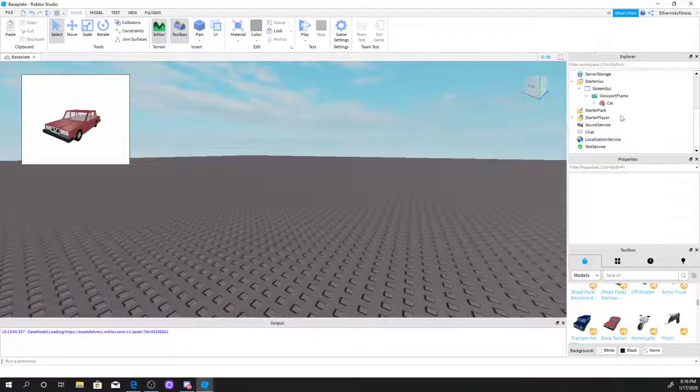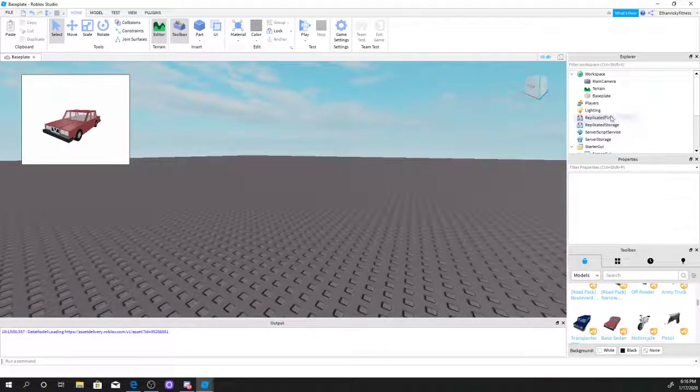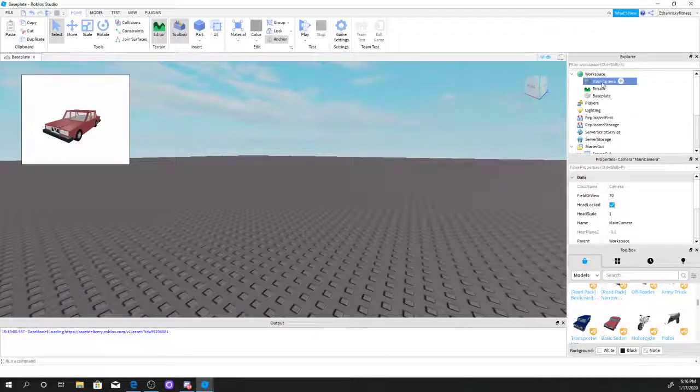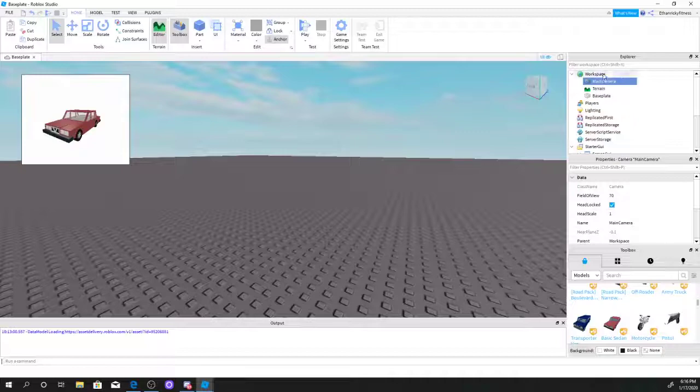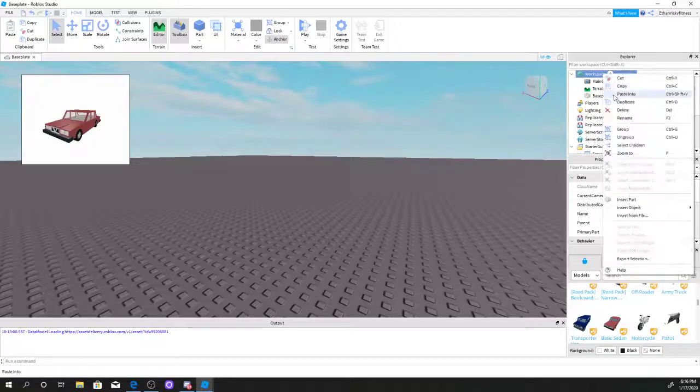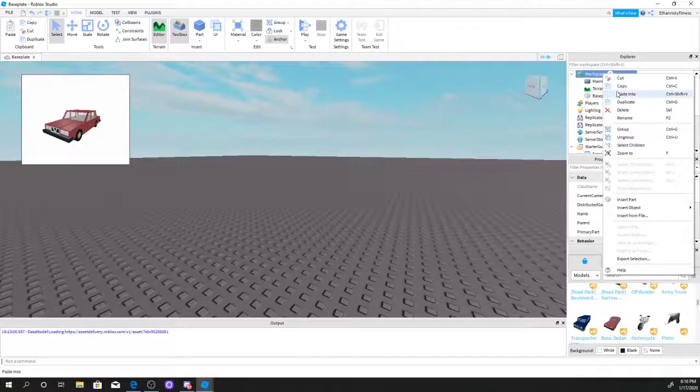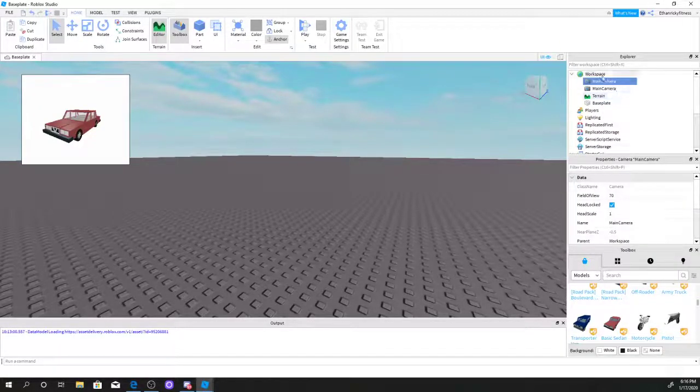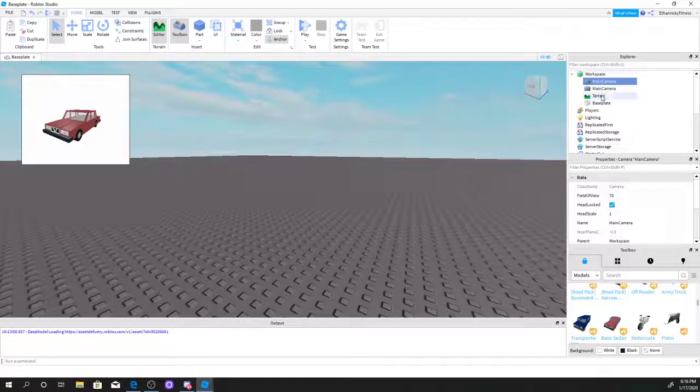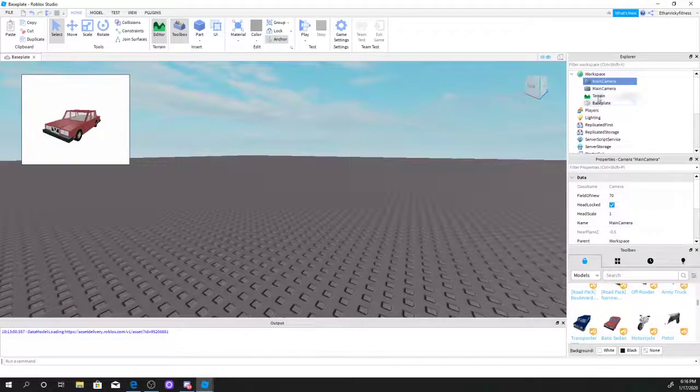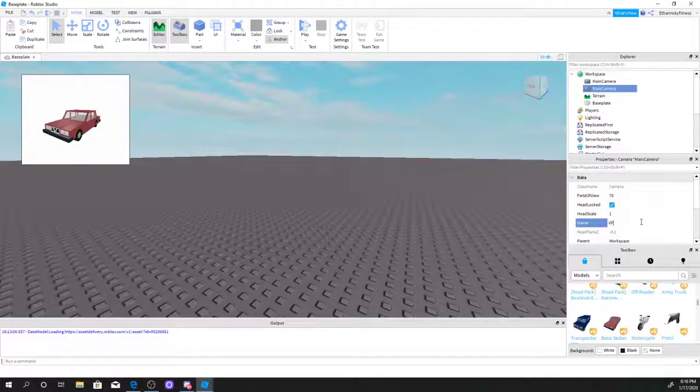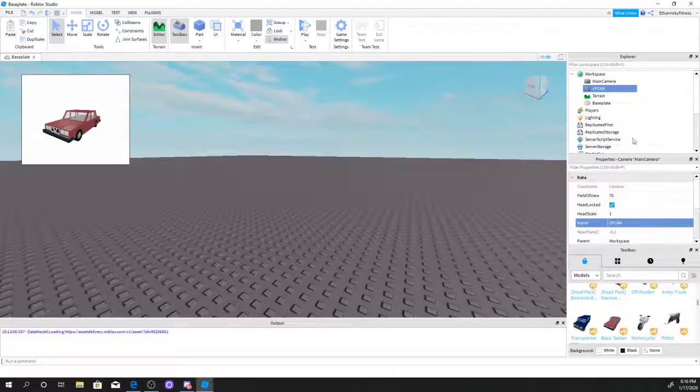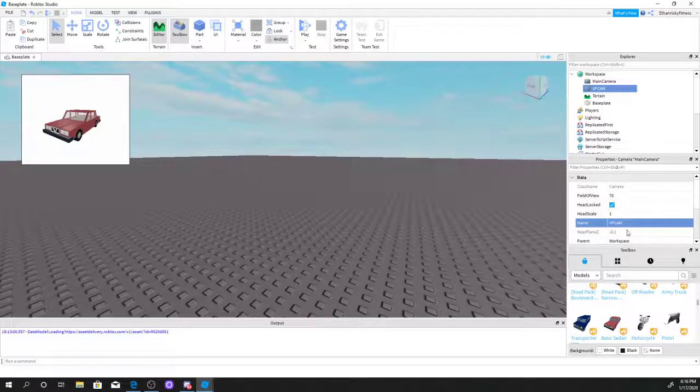Really simple to do. First off, I'm going to select my camera, copy it, and paste it into workspace. Once I did that, I'm going to select the main camera to VP cam, a viewport cam.